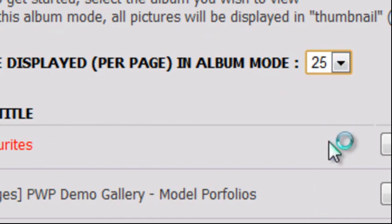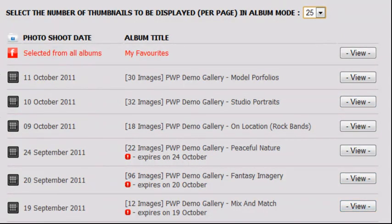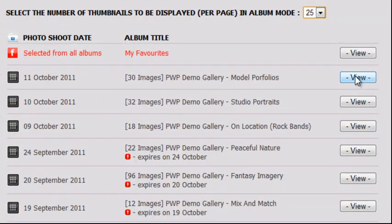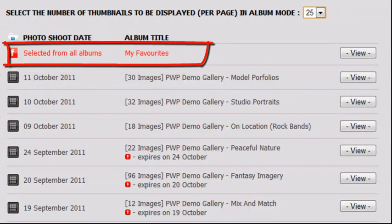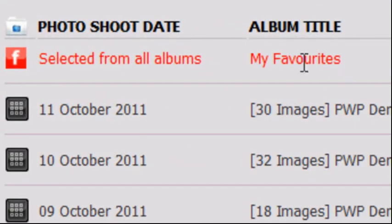The default setting is 25. Below this, we can see all the photographic albums for the currently logged in client. In most cases, there will be just one album. However, in this demonstration, there are several. The favourites album is always available and located at the very top. Its importance is designated by it being displayed in red.